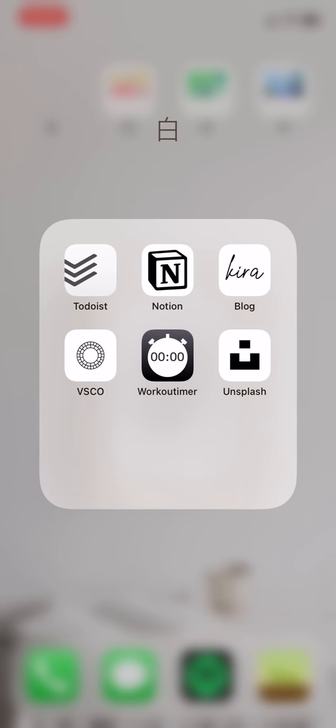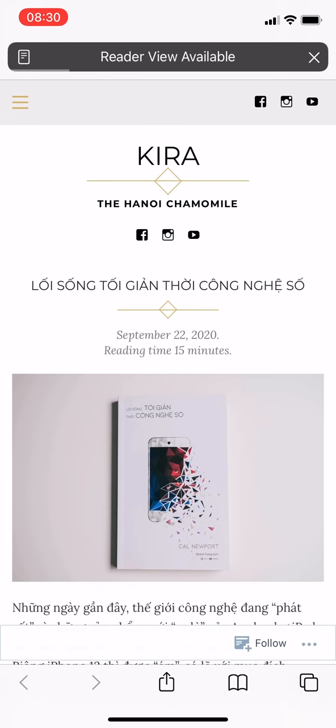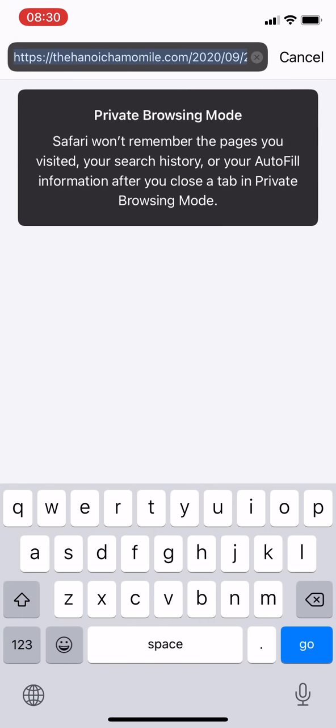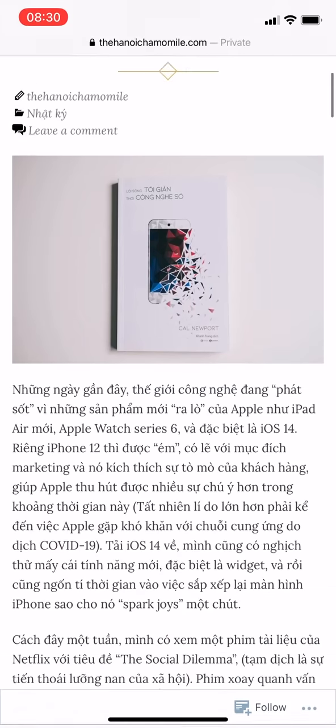Kira is a Safari shortcut that opens directly to my blog website. This helps me access my blog faster so that I can copy the link and share to Instagram story right away.